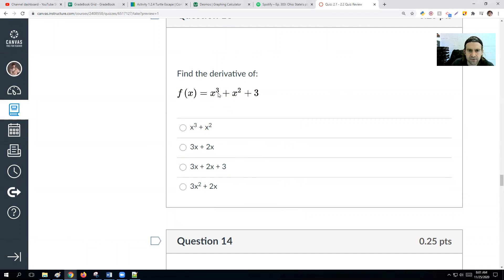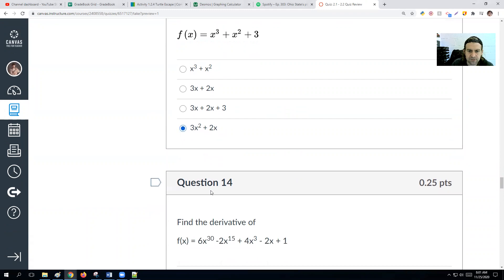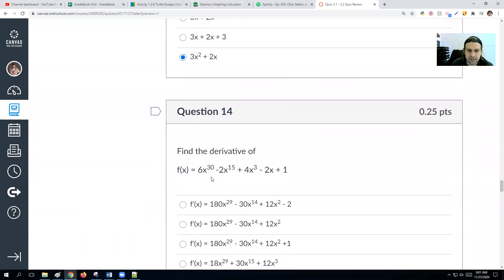Find the derivative of x³ + x² + 3x. Power rule: x³ becomes 3x², x² becomes 2x, and 3 goes away. The derivative is 3x² + 2x.